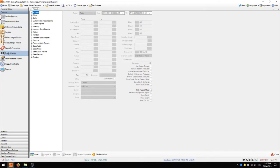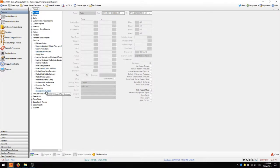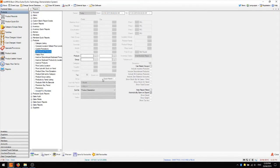In the reports screen we have the products menu, and here there are three reports which I've found to be the most commonly useful reports for new users. Those are the discontinued products report, price list with stock on hand, and the unused PLU numbers report.